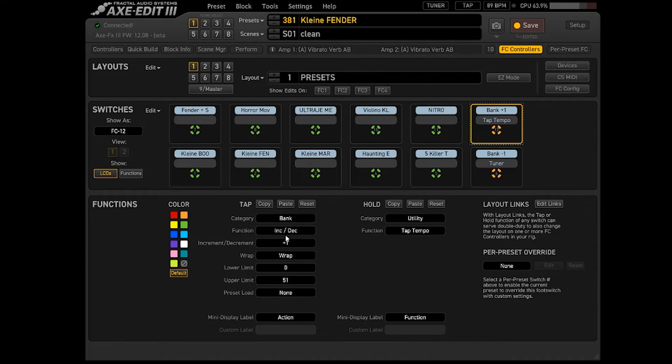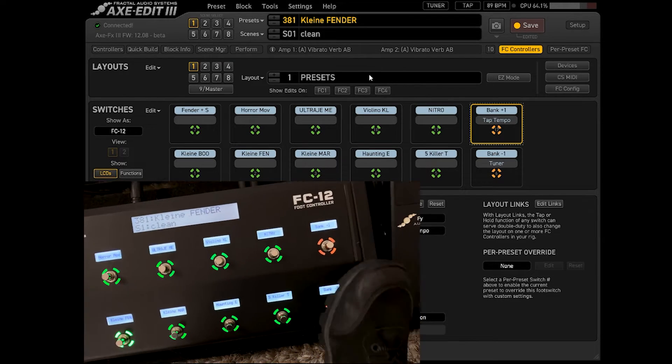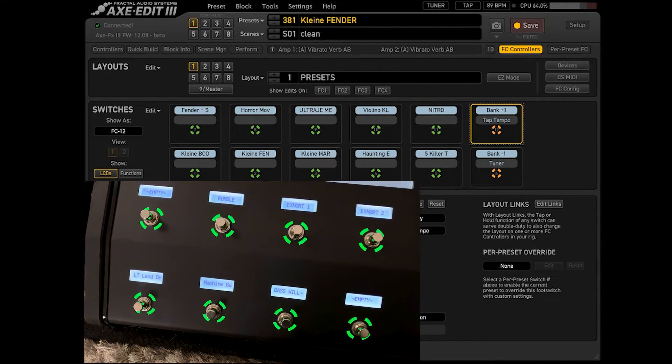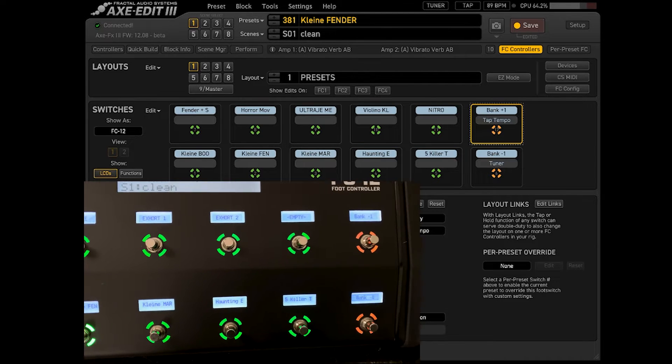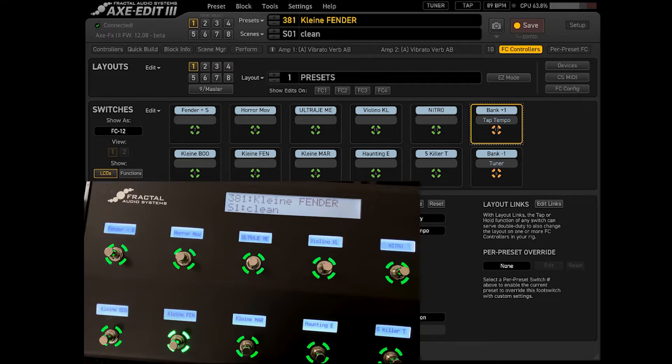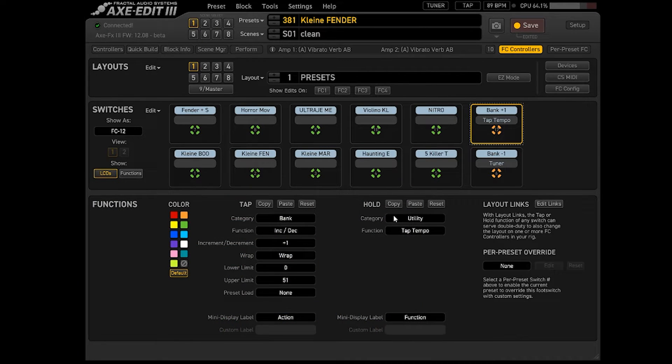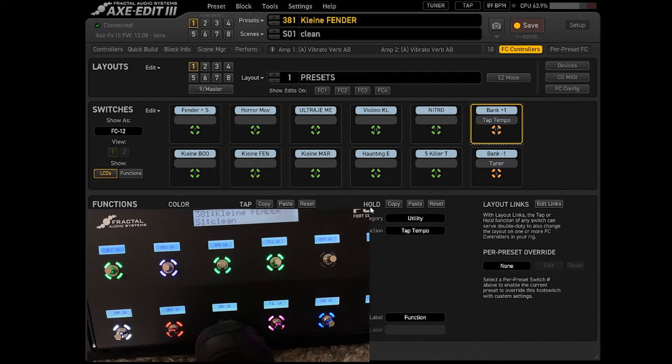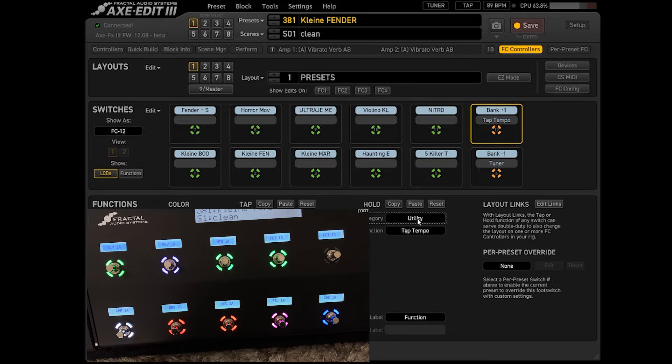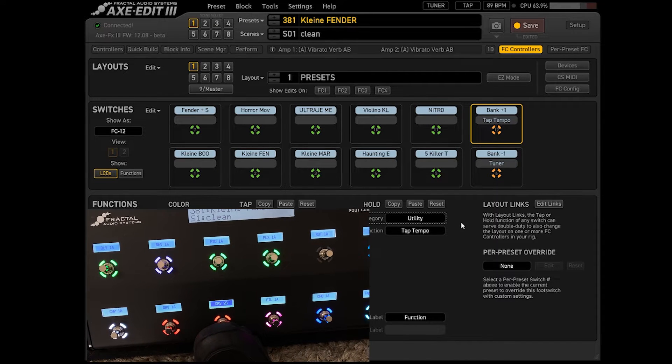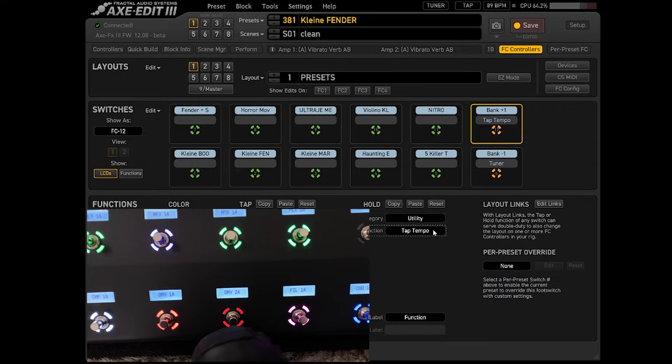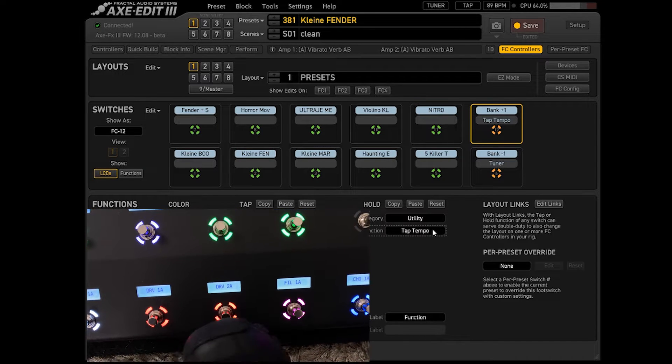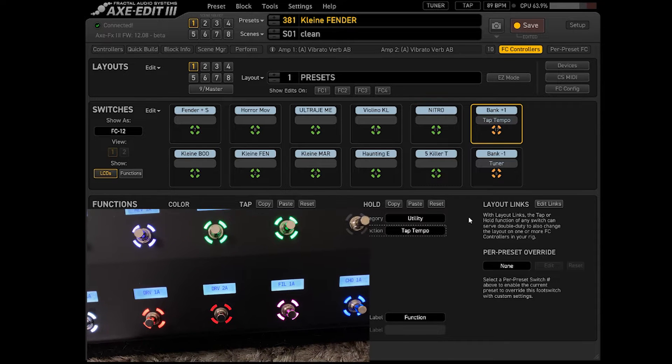No TAP aqui, o que vai ser? Vai ser para você subir banco. Então você pisou ali no banco 1, para cima ele vai para o banco seguinte de sons. E todas as, a FC12, tanto a FC6, quando você segura o pé por segundo, um segundo no switch, ela tem uma dupla função. Então por isso que vocês estão vendo aqui o TAP e o HOLD. Então quando você segura o pé, ela pode ter outra função. No caso aqui, eu fui na categoria Utility. O que tem na categoria Utility? TAP Tempo, o afinador, volume de Ampli, Review, HOLD. São essas as funções.